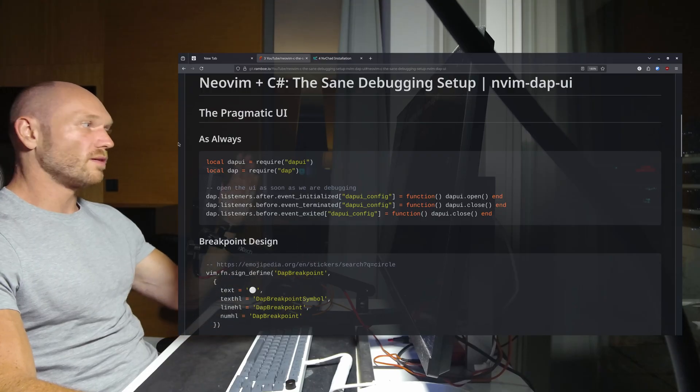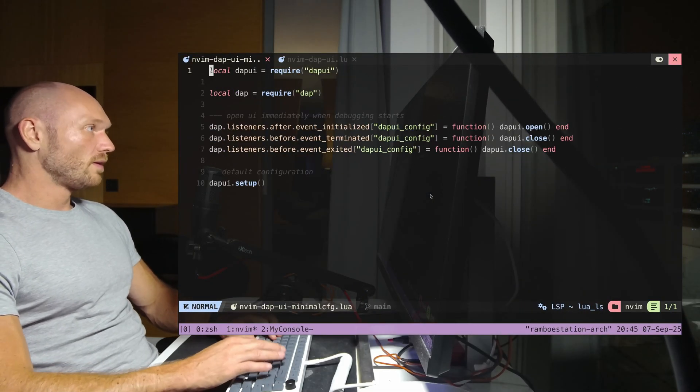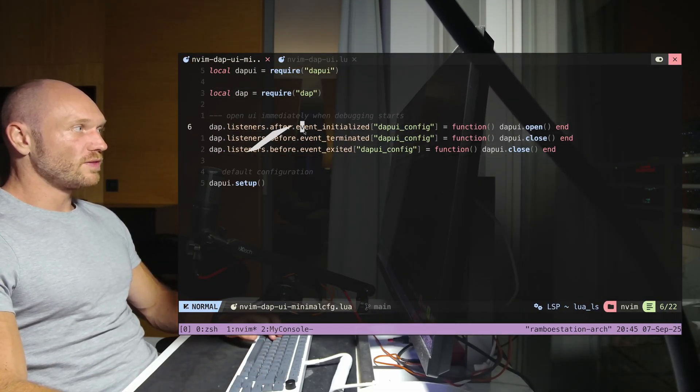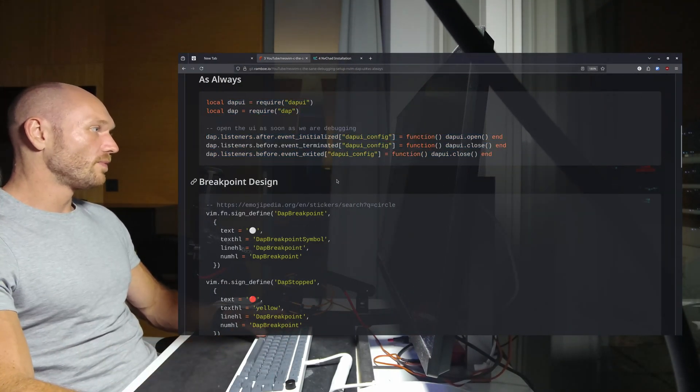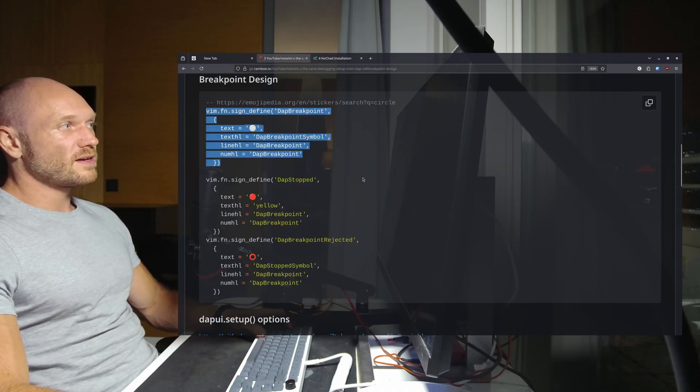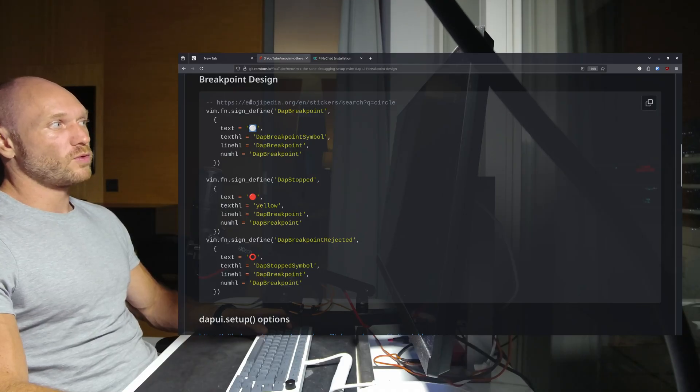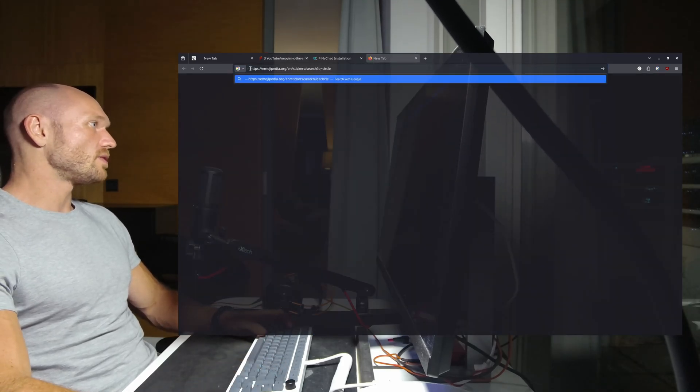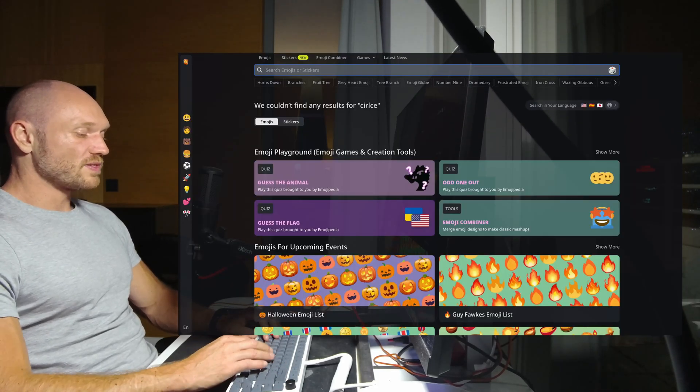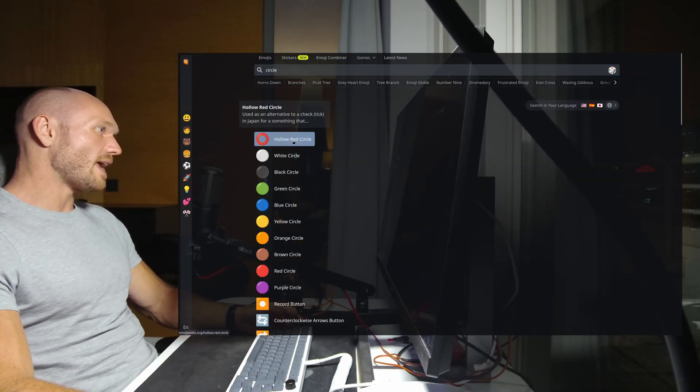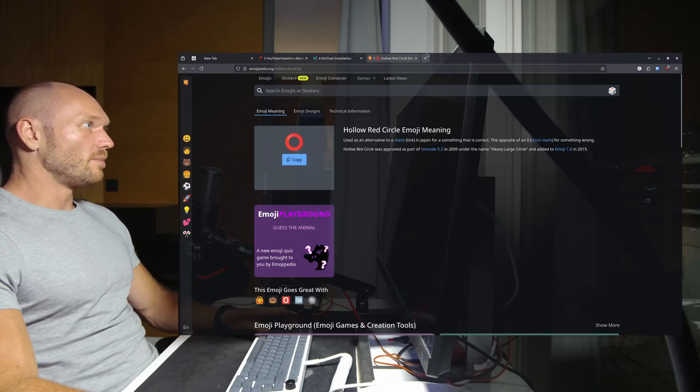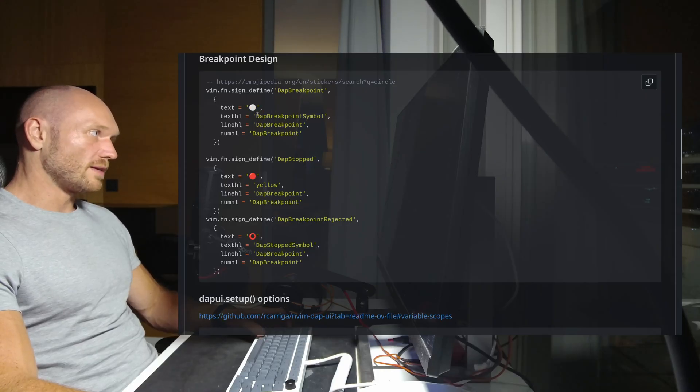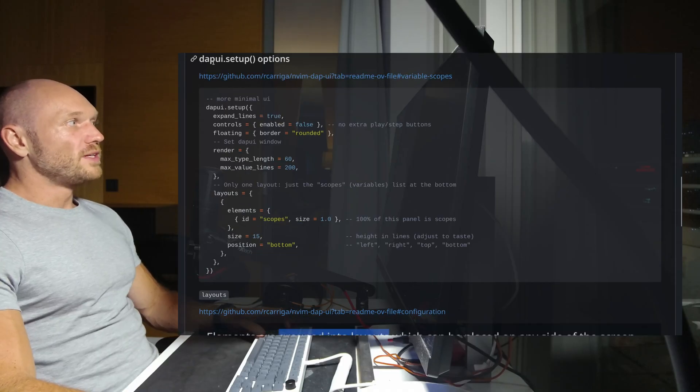Let me walk line by line through the config. These lines just say when we start debugging, open the UI - nothing special. The breakpoint design configuration is responsible for the breakpoint design. You just paste in the text from a website like this one - if you type in circle and go for emojis, you see everything that is round. You can copy anything you like and put that into your configuration.